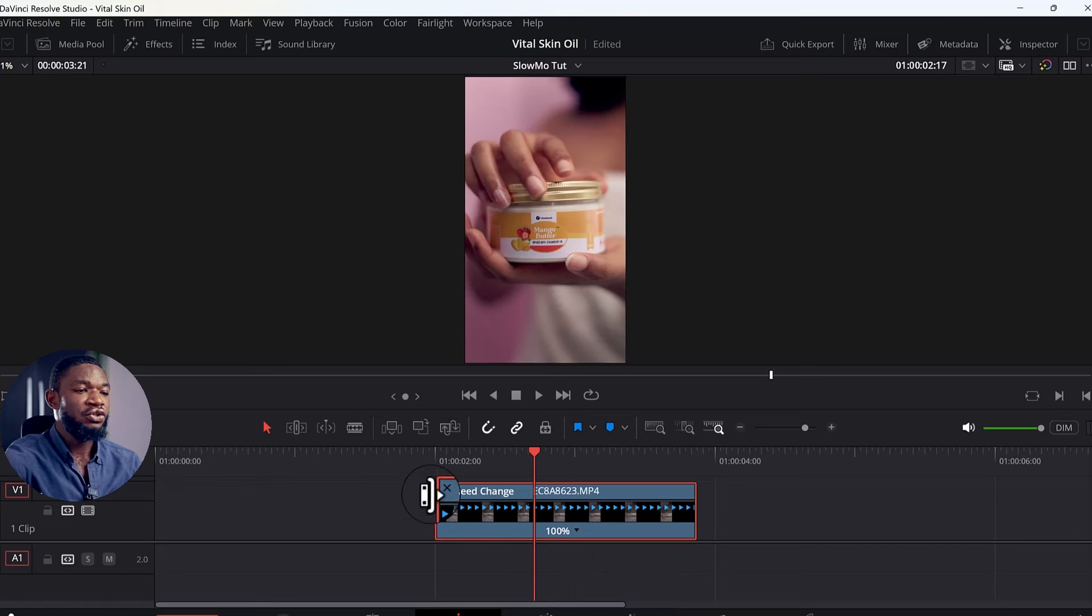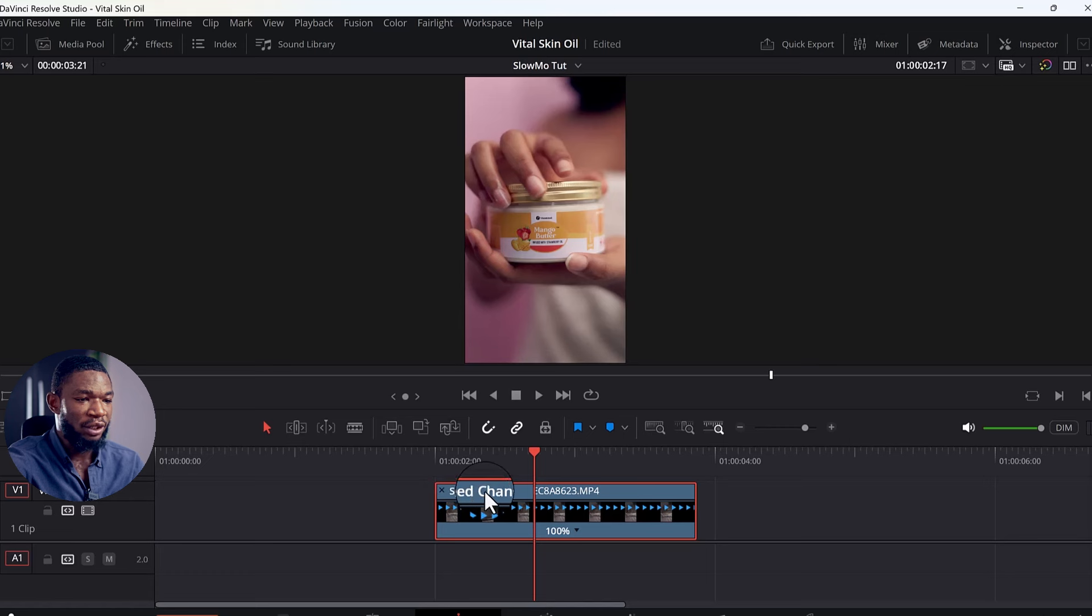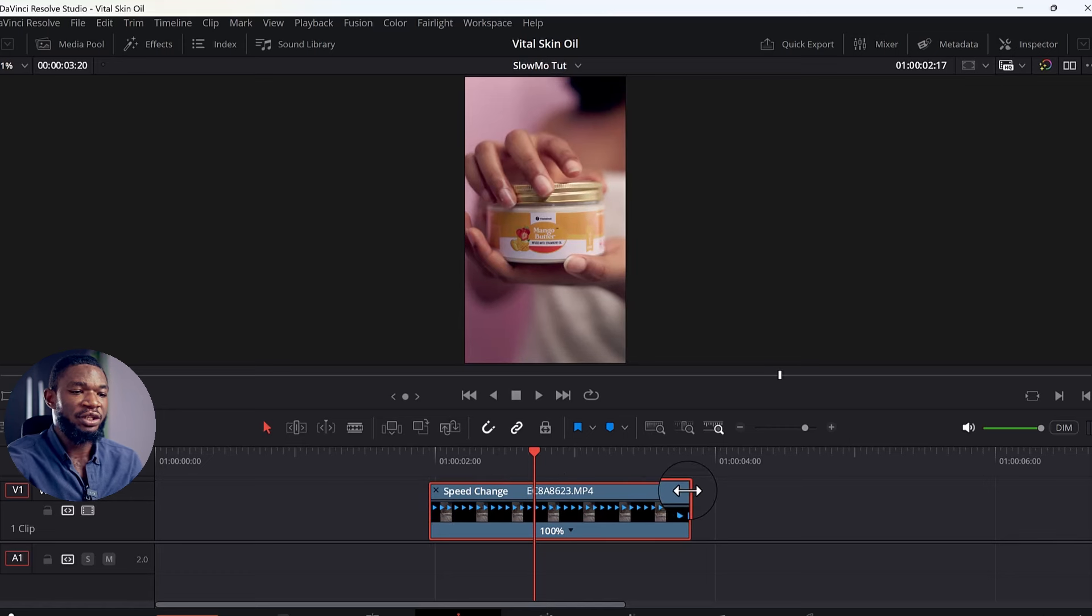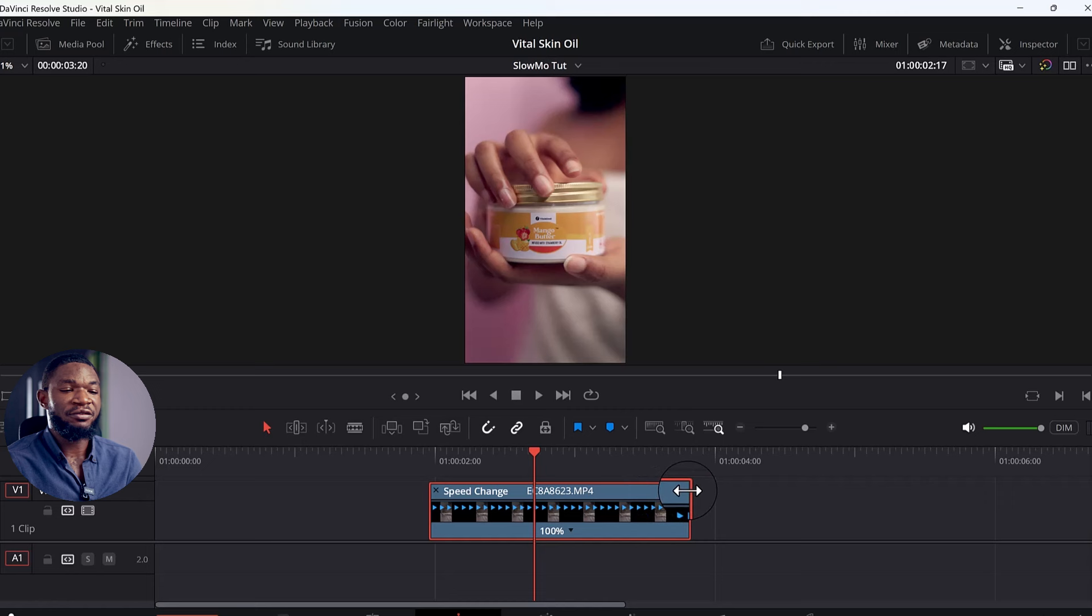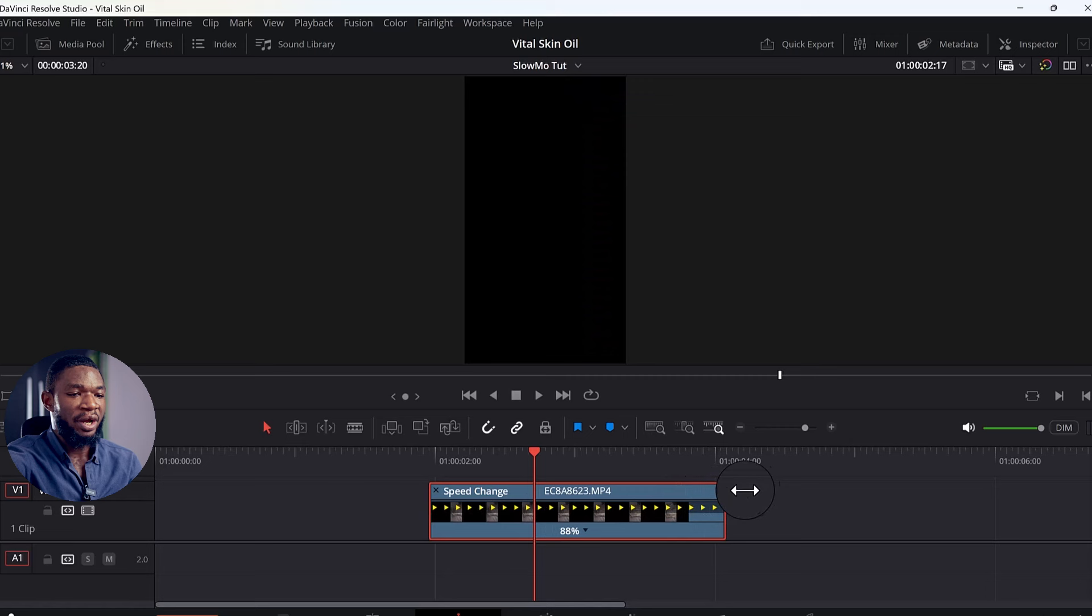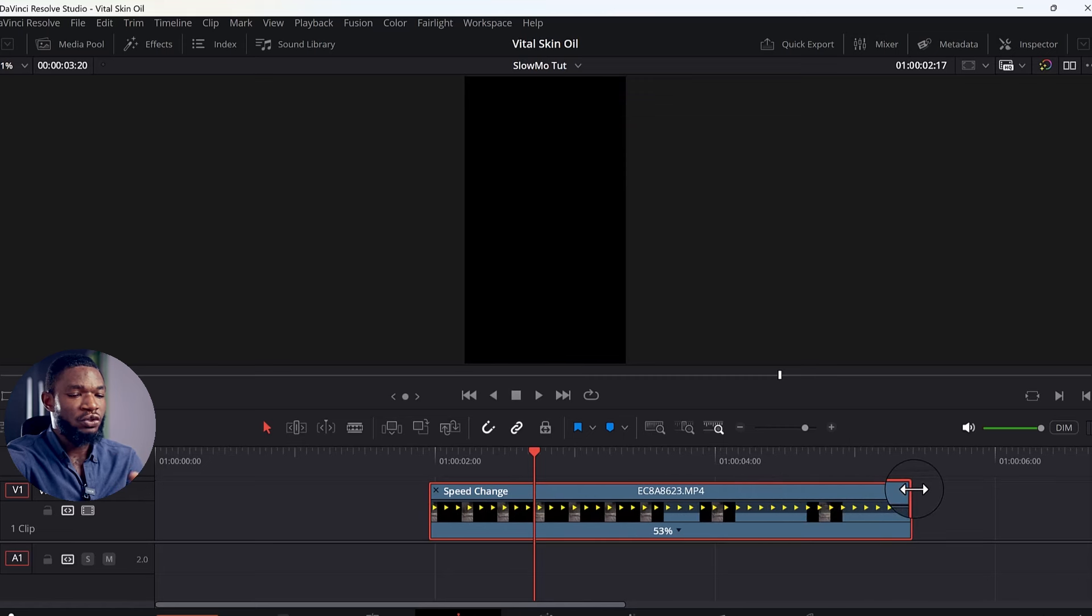So what I'm going to do now is from the top side where we have the speed change, you see the two arrows pointing left and right. Take your cursor to that place, then you can now either drag right. When you're dragging it to the right, you just watch this place where the speed is already changing.